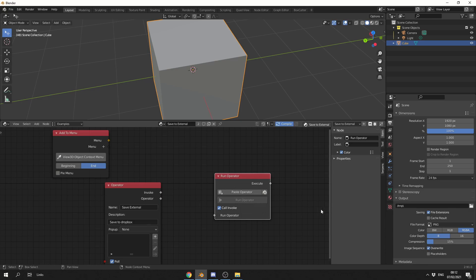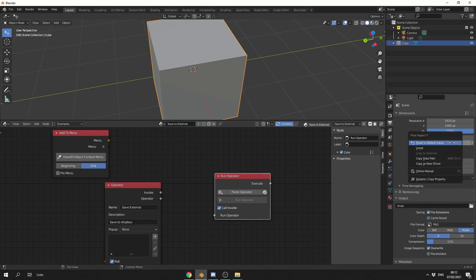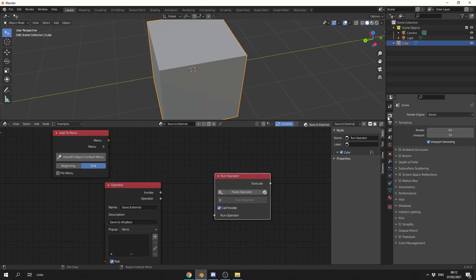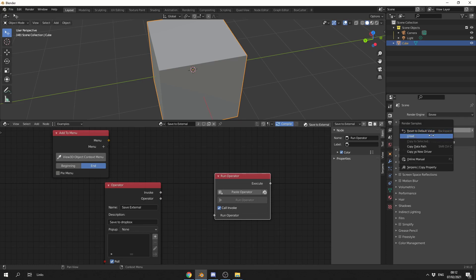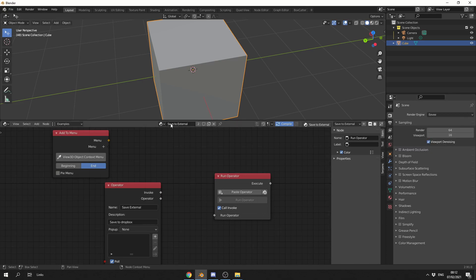So let's say, for example, we just want to copy the aspect of the Y. We can right-click on it, Serpens Copy Property, or maybe we want to do something like the Render Samples. Right-click, Serpens Copy Property. Perfect.